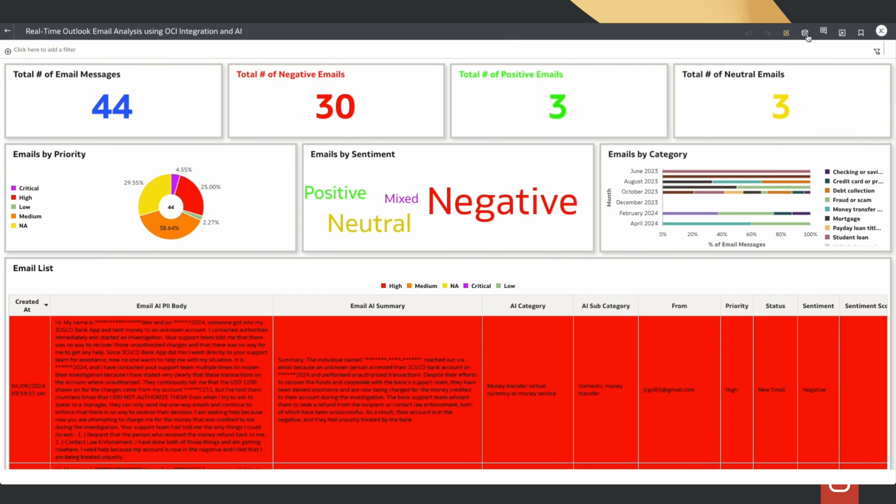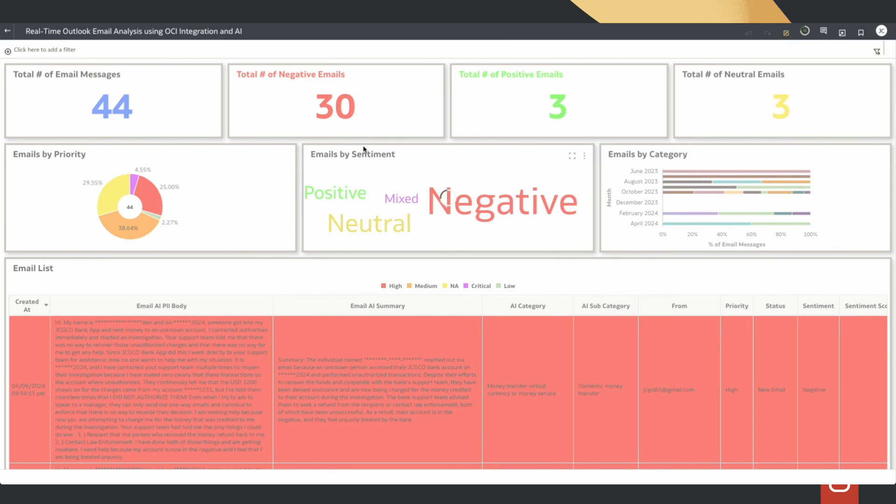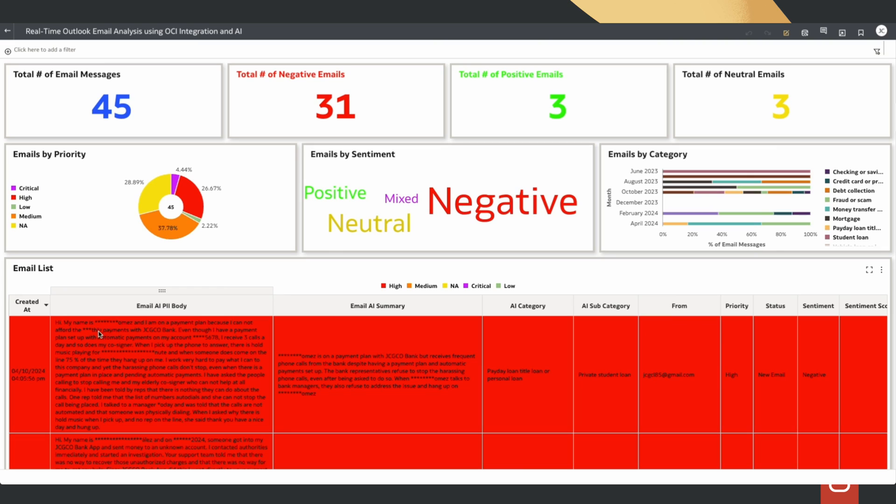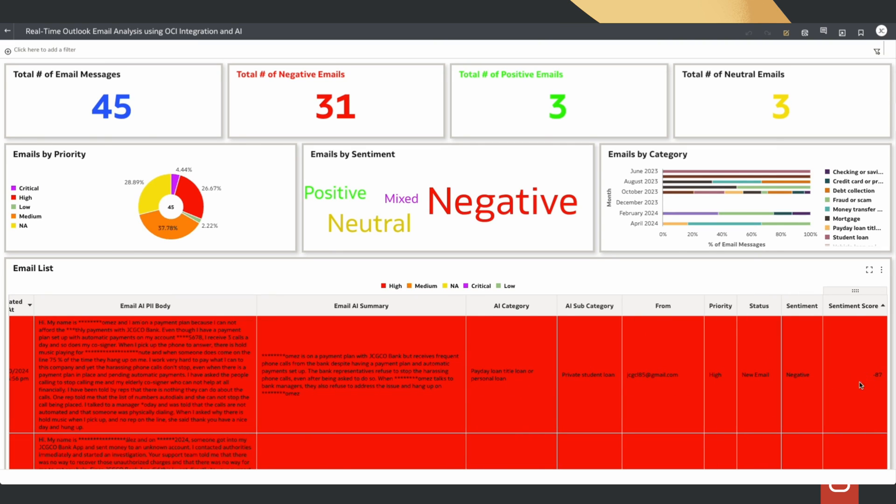If we go to Oracle Analytics Cloud, we can see a dashboard where a new email record has been inserted and all the AI analysis is available here. Thank you.